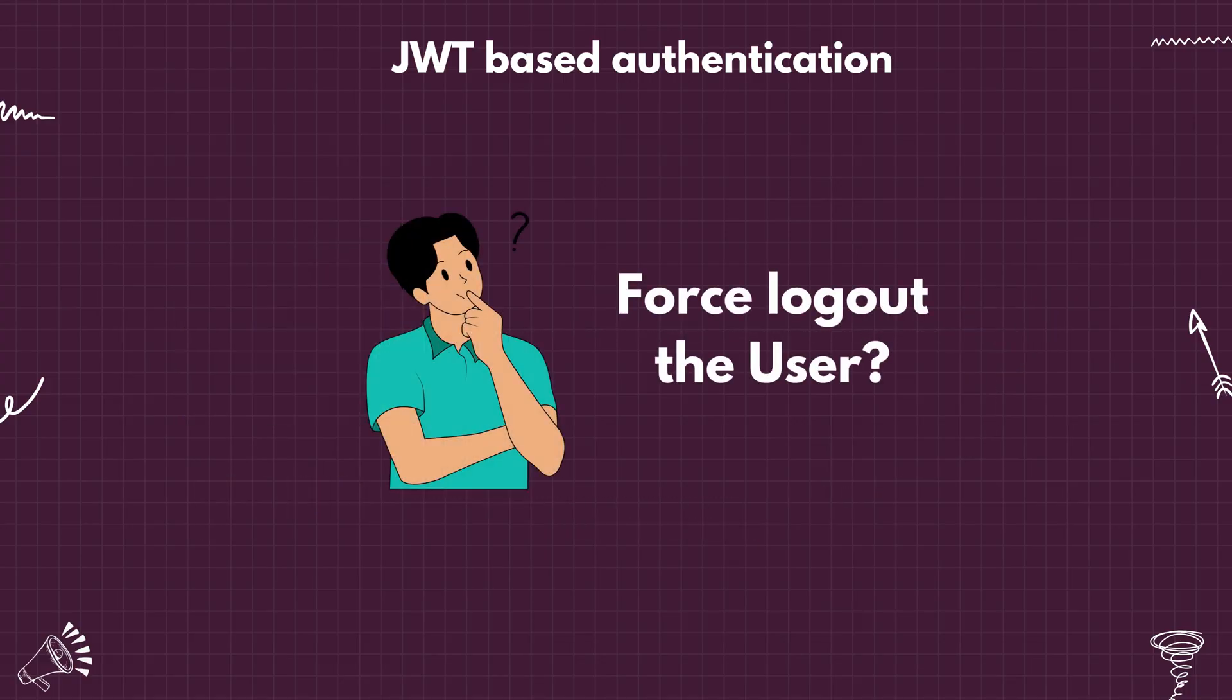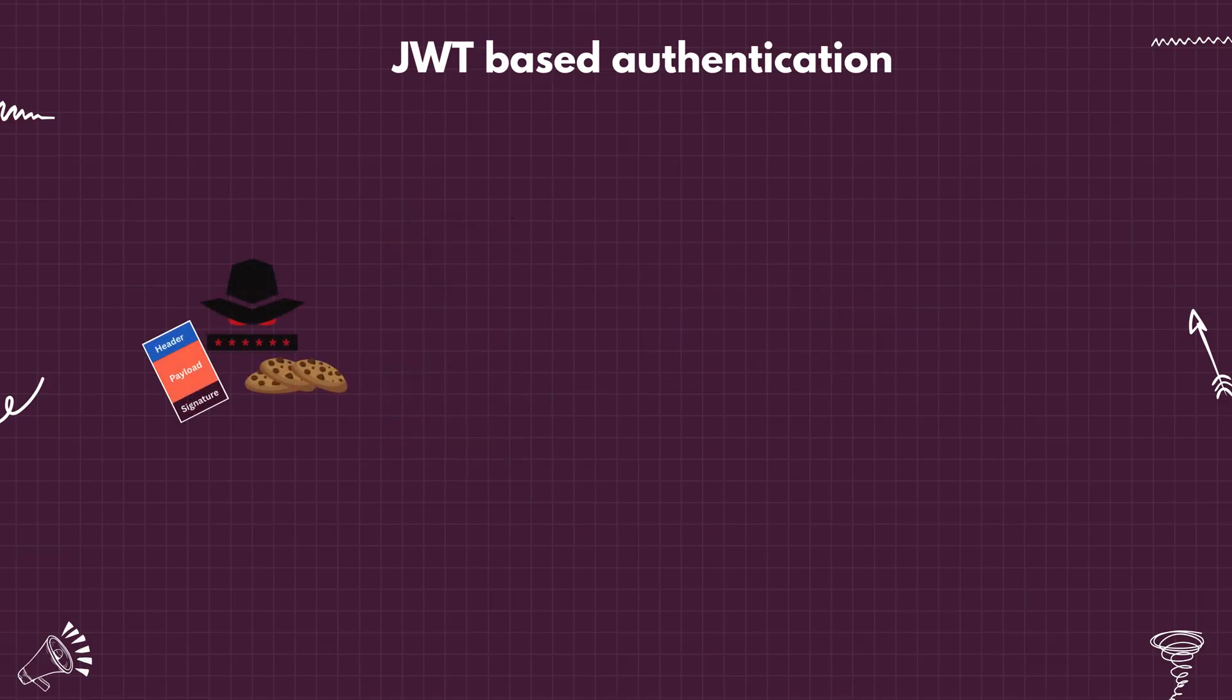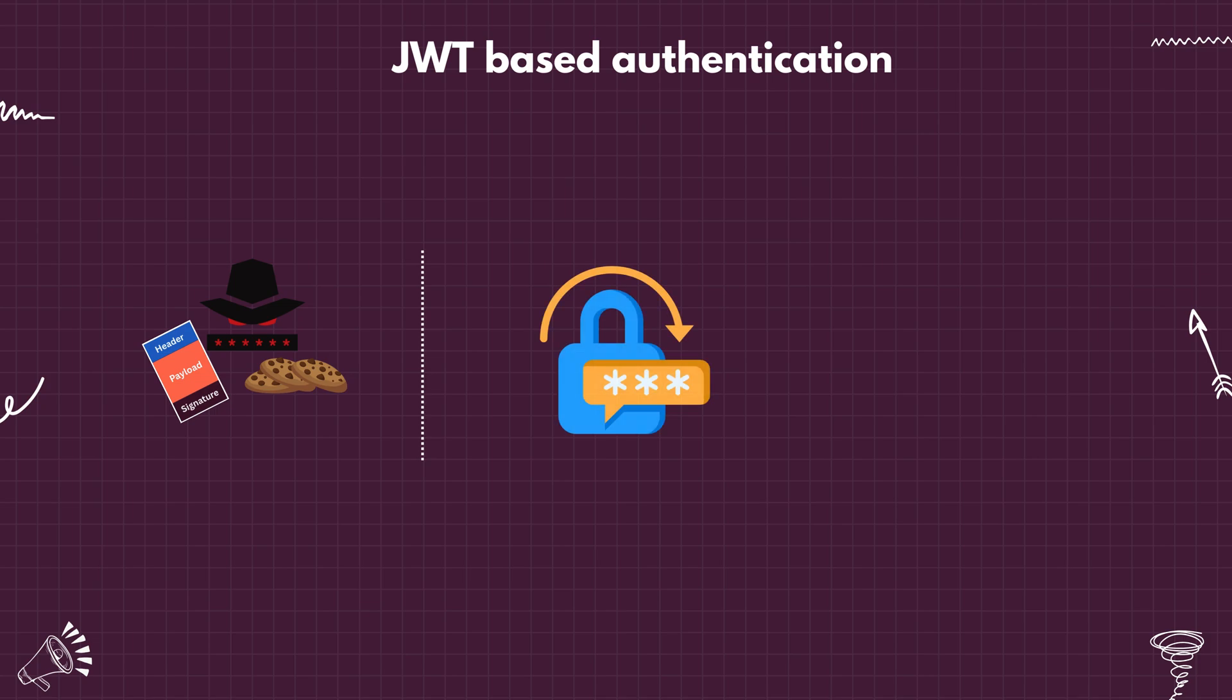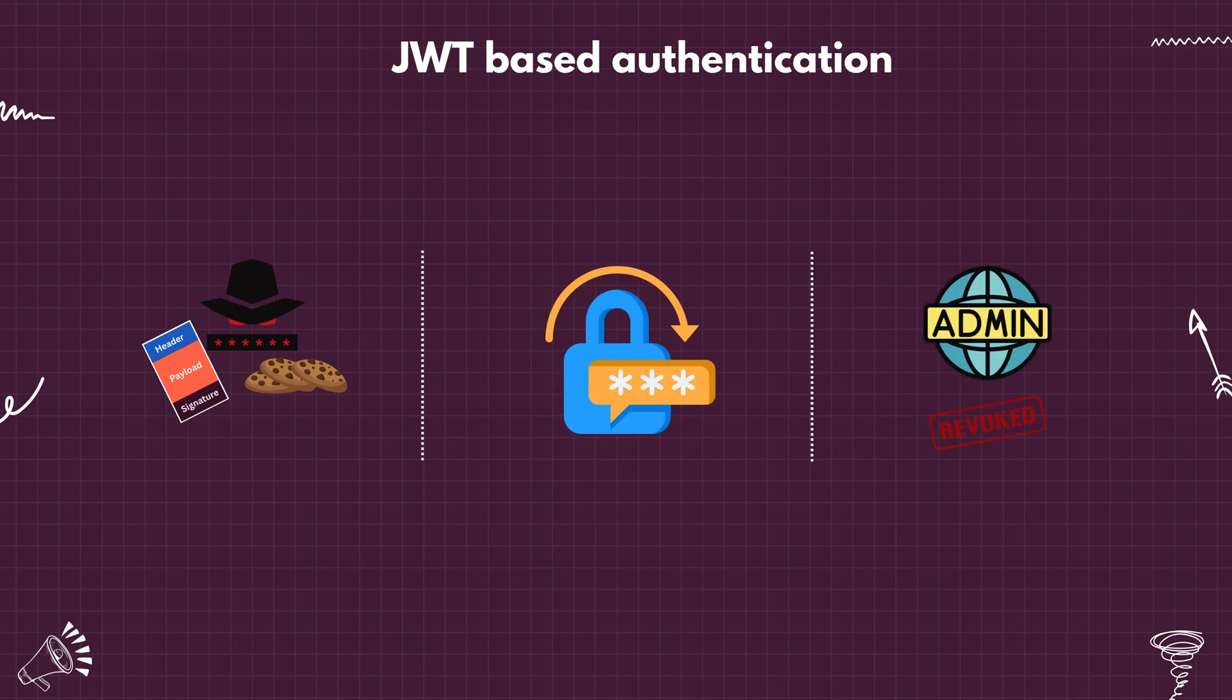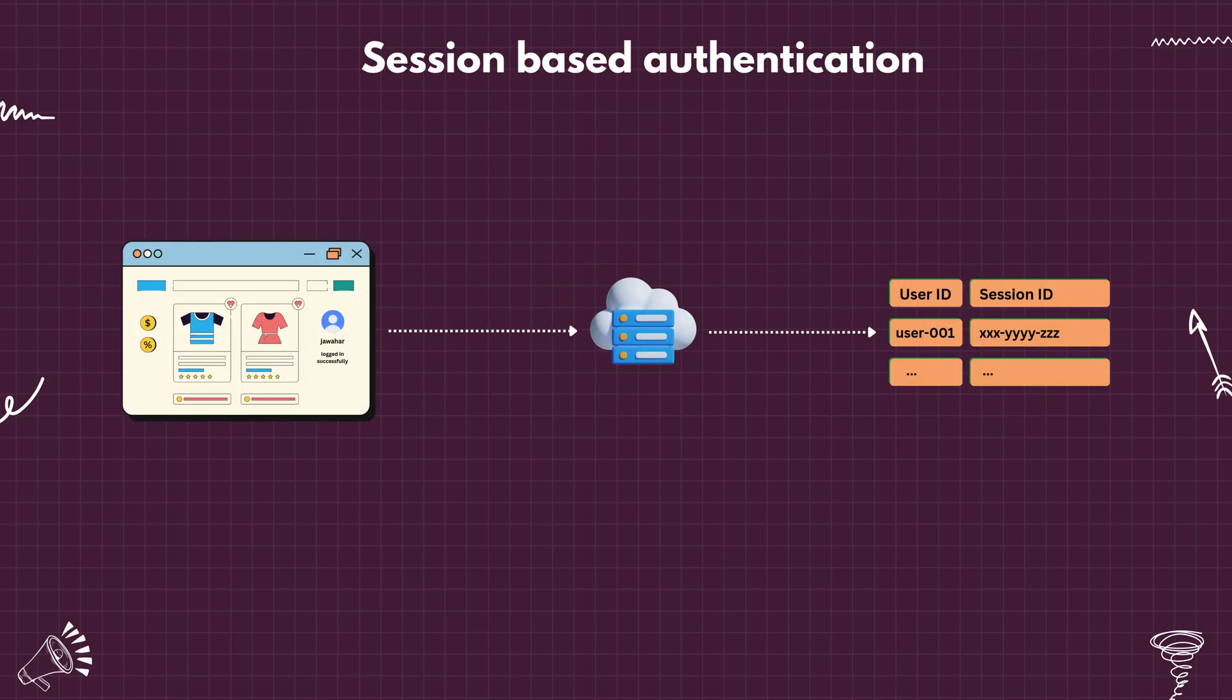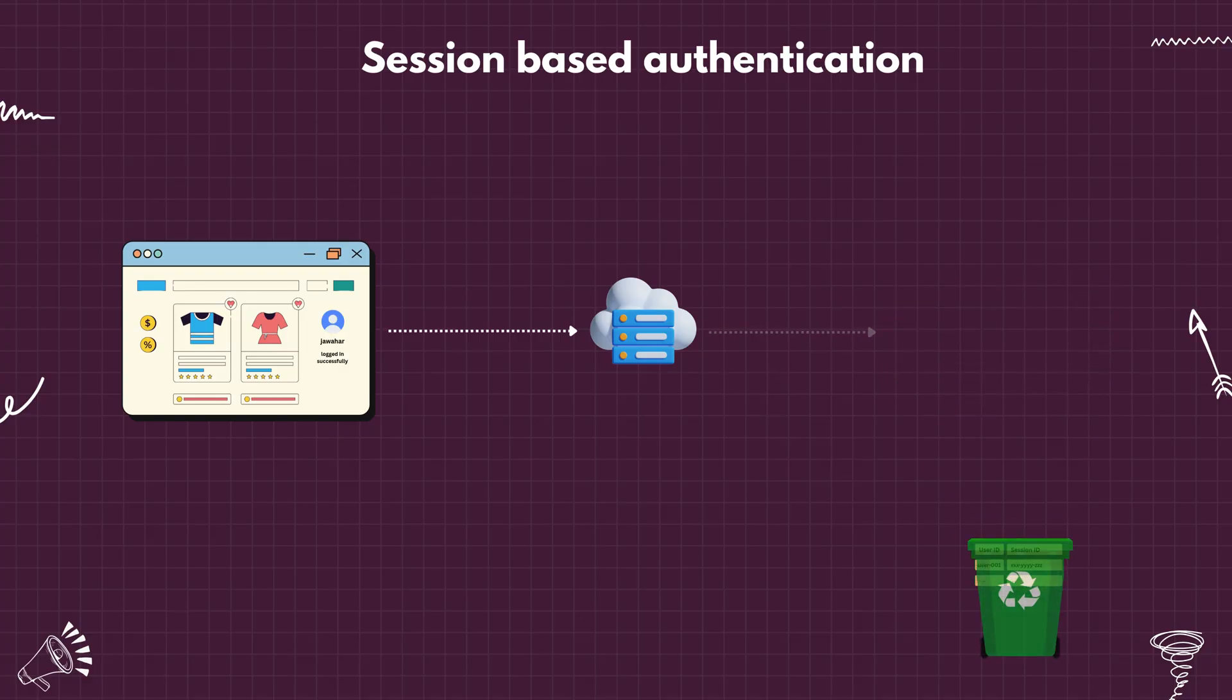But what if you need to force logout the user from server side? For example, what if their account is compromised? Or they are required to reset their password? Or an admin decides to revoke their access? With sessions, that's easy. Just remove the session entry on the server.